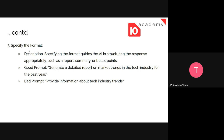The next principle is specifying the format. Specifying the format guides the AI to respond appropriately. You can say 'generate a data report on market trends in the tech industry for the past year' and additionally specify the format - provide the answer in this format - so you get exactly the structure you want.